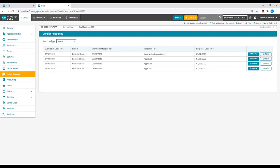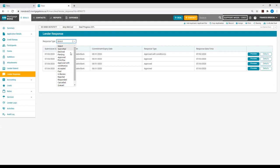Under the Lender Response tab, you will notice a dropdown beside Response Type. This is a filter to see a particular response, for example, Approved.